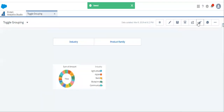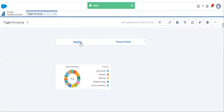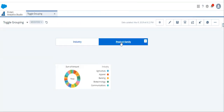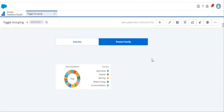Let's preview it. When we select industry, nothing is happening. When we select product family, nothing is happening — because we haven't linked the toggle widget with the donut chart yet.